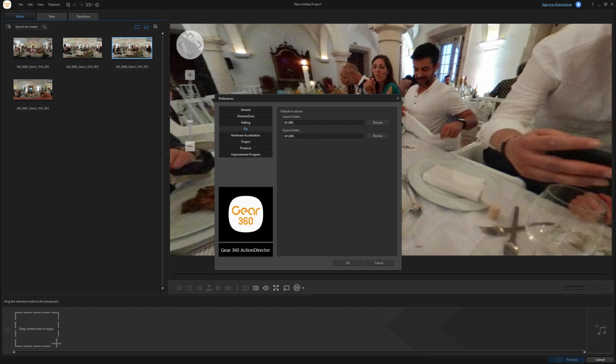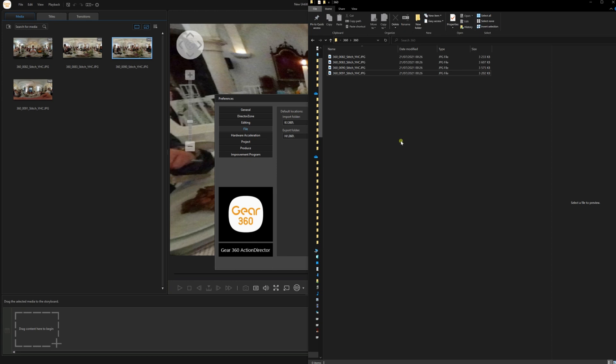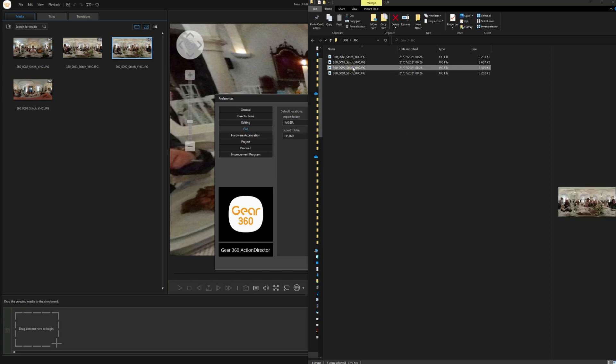So this is the folder where your pictures are going to show up stitched. So if I go to this folder on my computer, here are the files that I just stitched.